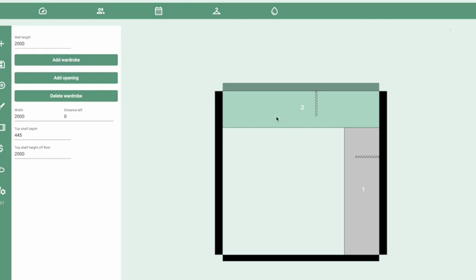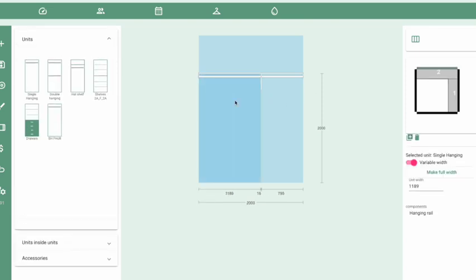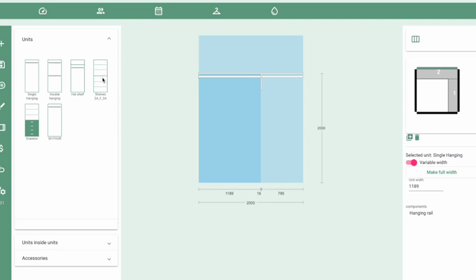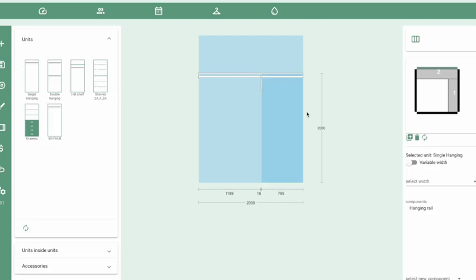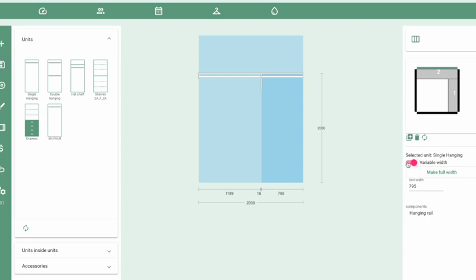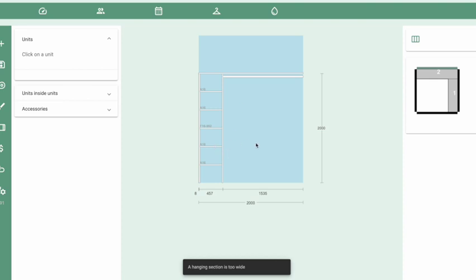To design the internals, click on the wall you want to work on, then click Interior Design. You can switch between different wall areas by clicking on them in the mini plan. We'll change a section to some shelves — click that option, change the width, and click Switch. You'll get an alert because in a walk-in robe the corner sections are set to a fixed width. To get a wider hanging section alongside shelves, you need to first change the fixed-width unit into a variable-width unit by clicking that option, then repeat the process, select shelves, change the width to 457mm, and switch.